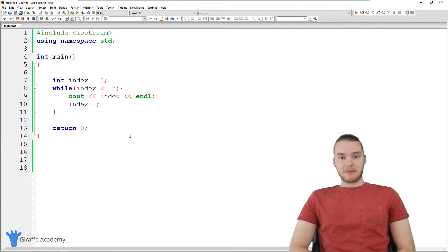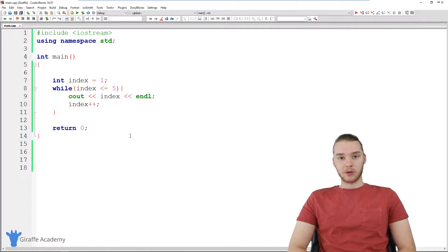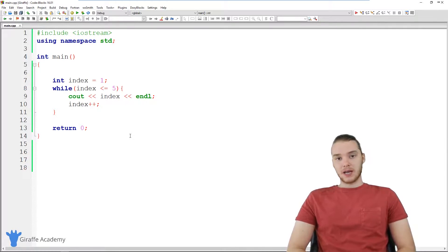Hey, welcome to Draft Academy. My name is Mike. In this tutorial, I want to talk to you guys about for loops in C++.